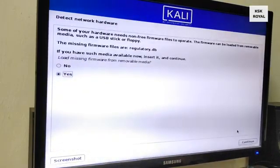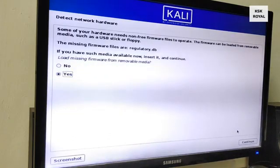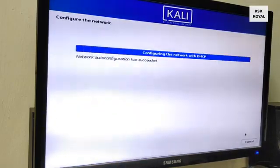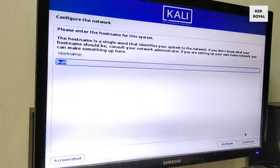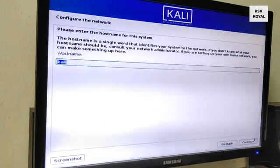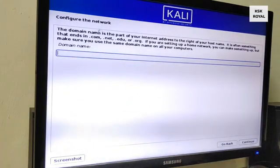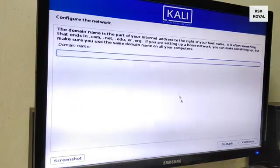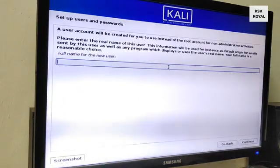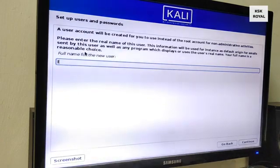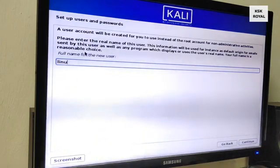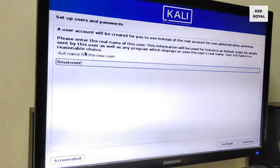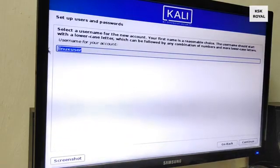Now the installer setup will start loading all of the components, wait for a few seconds. If in case you see any prompt like missing firmware from removal media, choose yes to fix the issues. Now here you can type the host name. In this case I will type it as Kali. And in the domain section I will leave it as empty. Now here you need to create a new user account, go ahead type your name in here and click on continue. And now go ahead set the password for the user account and click on continue.